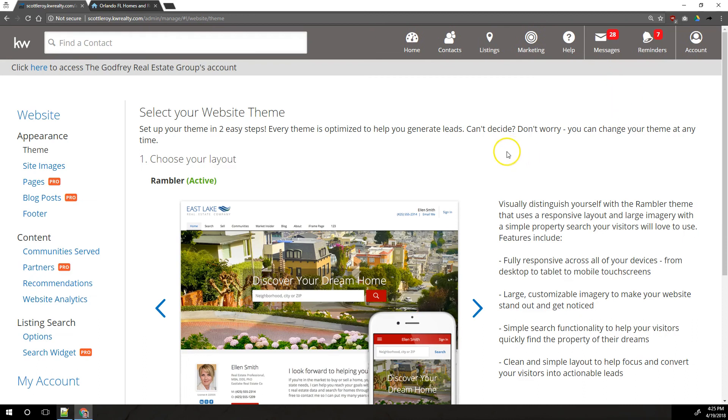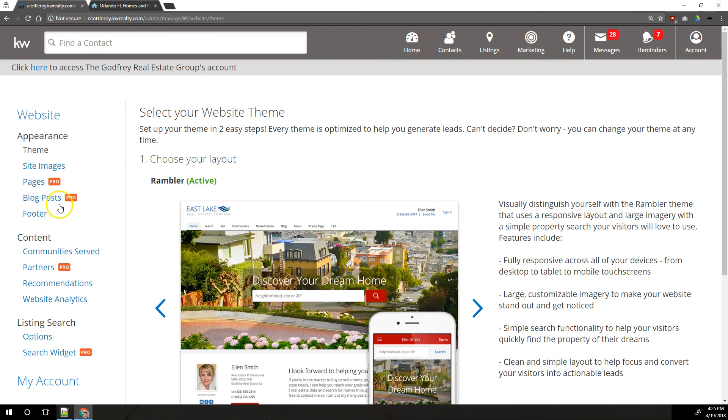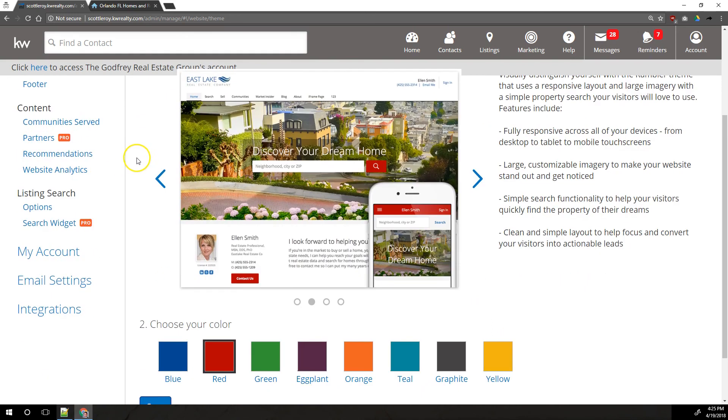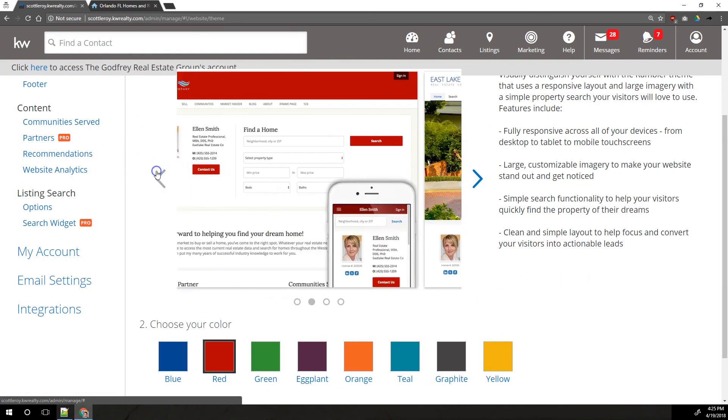Once we're in the website interface, we're just going to work our way from top to bottom over here on the left. It's not a very complicated site to set up, so this won't take too long. For theme here, which is the default place it takes us, we have three options.